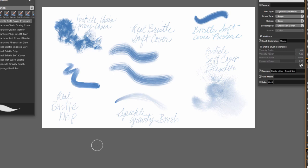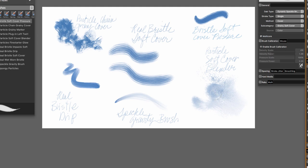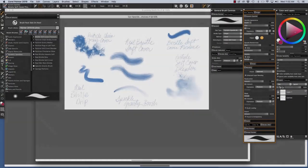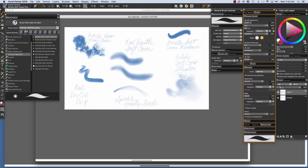I have strokes painted with several brushes: the Particle Chain Grainy Cover, Bristle Soft Cover Pressure Expression, Real Bristle Soft Cover, Particle Soft Cover Blender which makes really beautiful texture, the Speckle Gravity Brush which is quite spunky to paint with, and the Real Bristle Drip which has an oily feel.